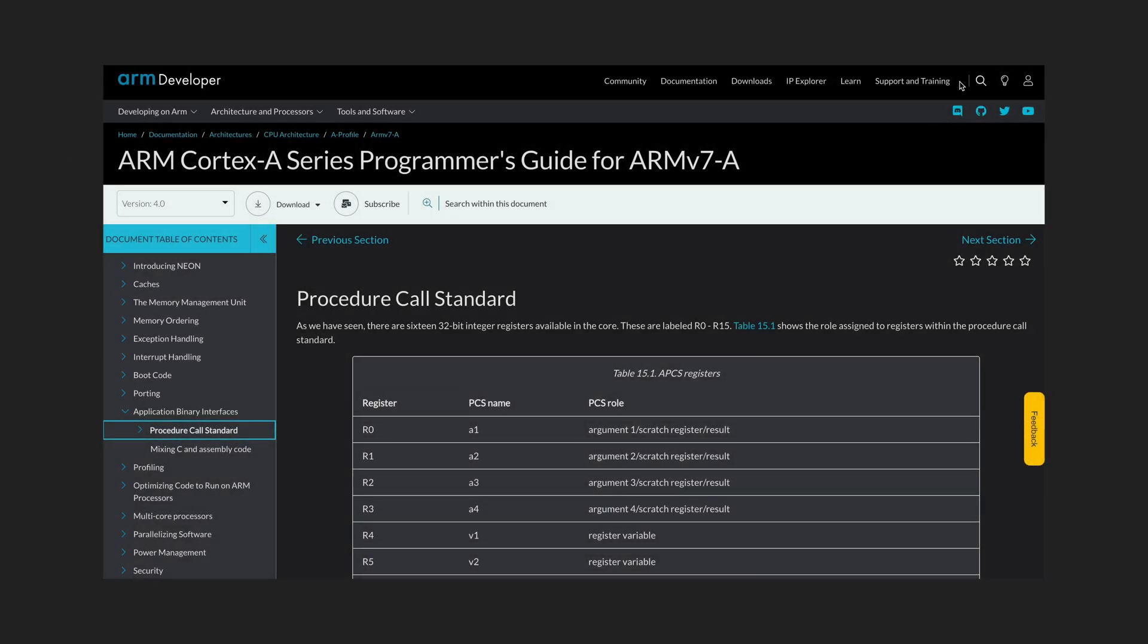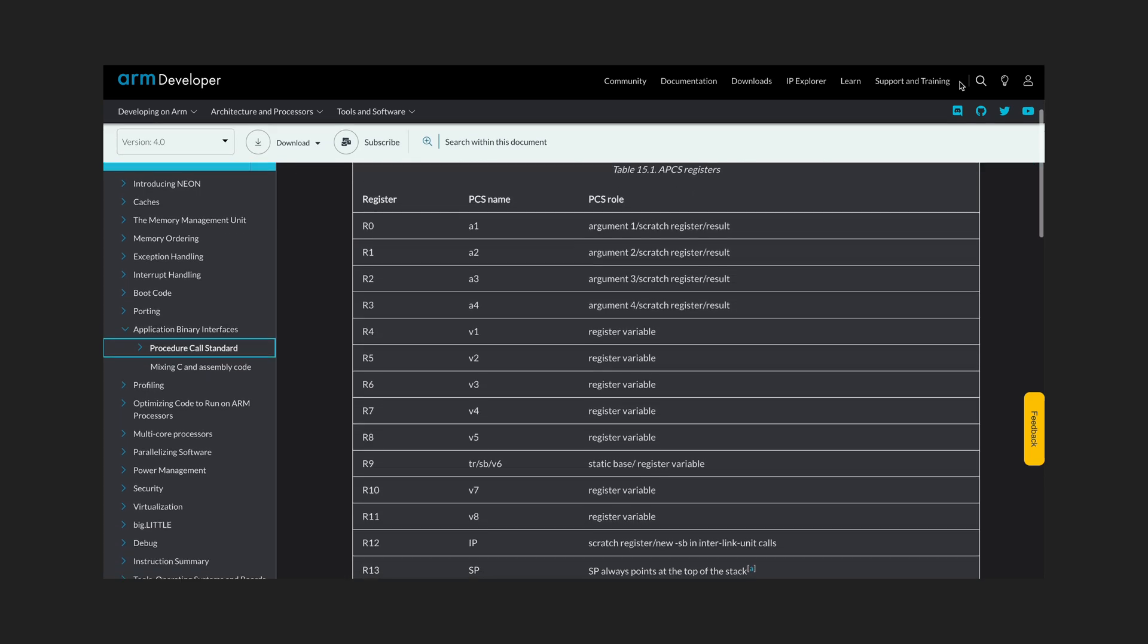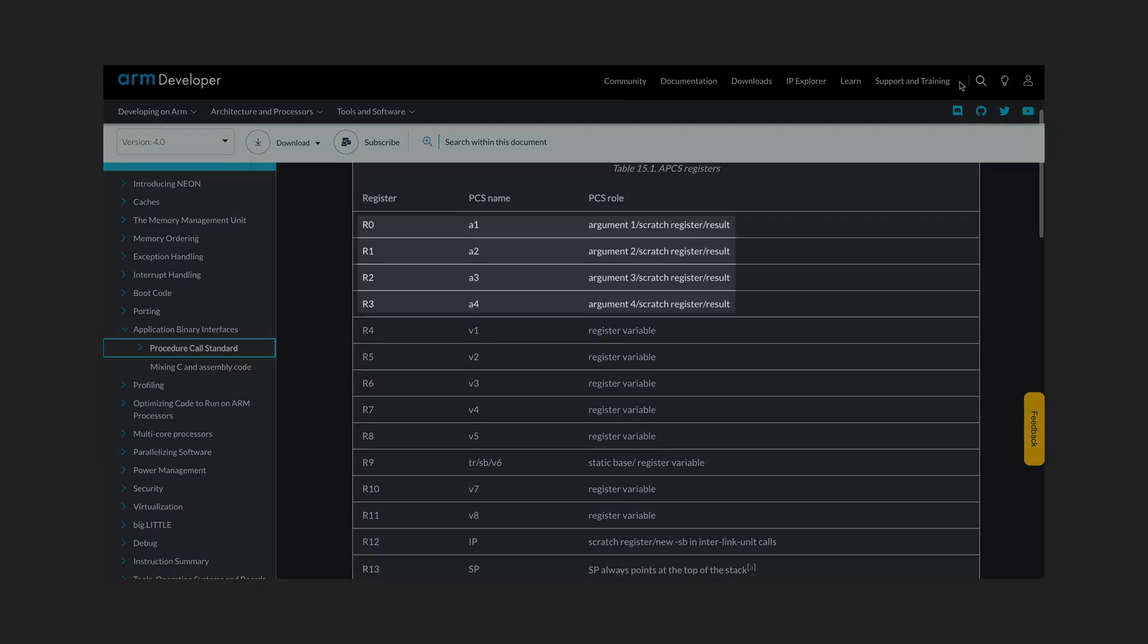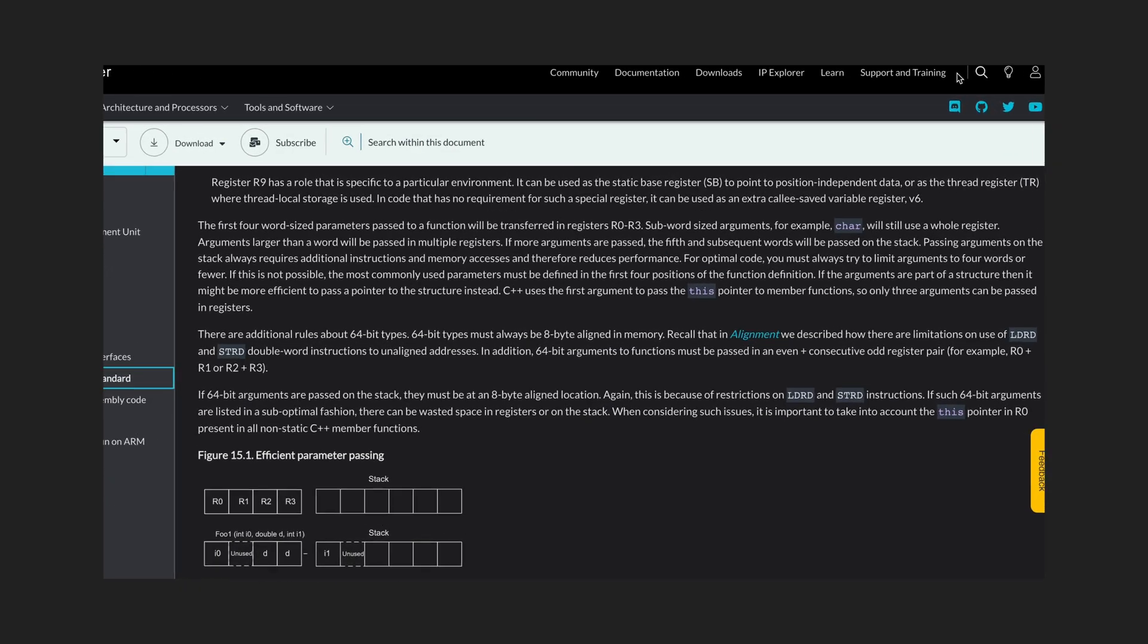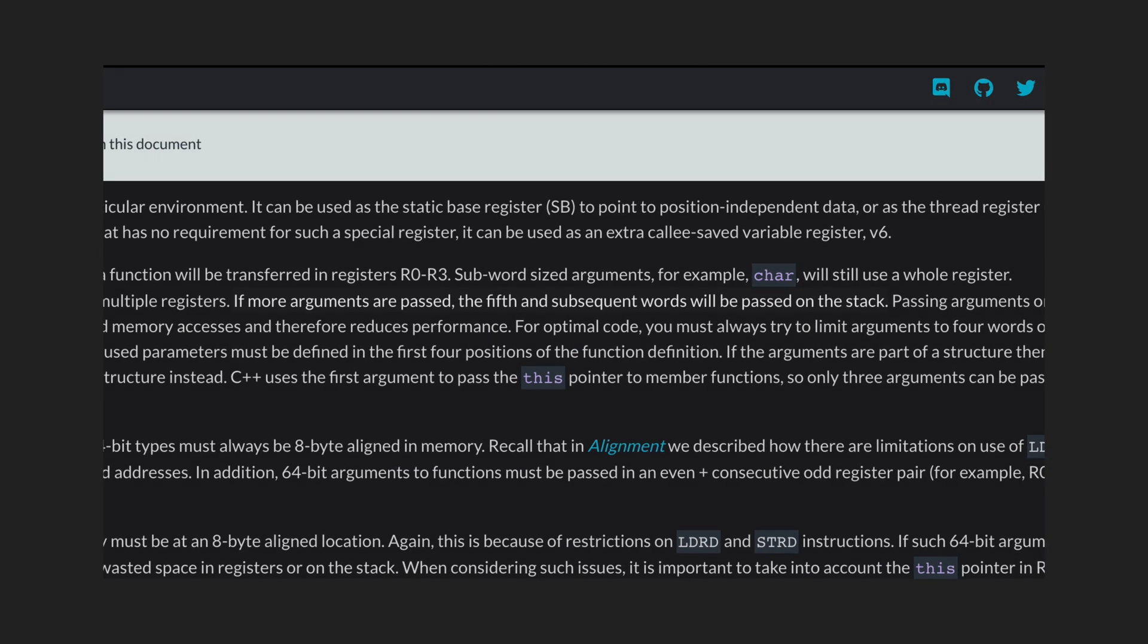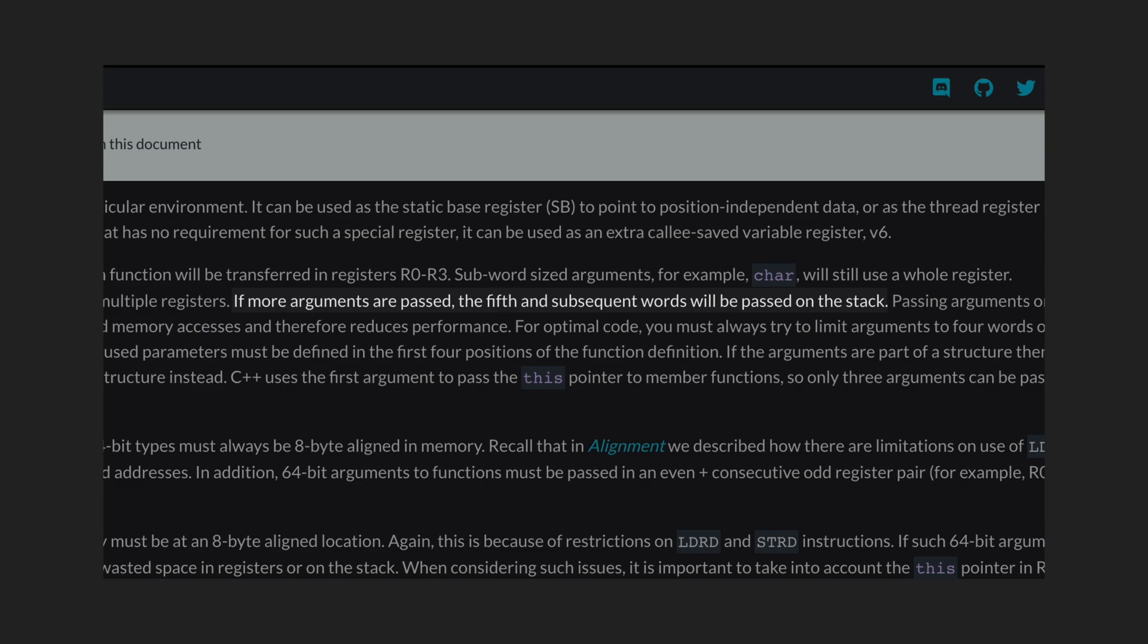Let's revisit the calling convention. The first four registers are used to pass arguments to the function. But what if the function has more arguments or big ones? The convention says that we need to use the stack for that.